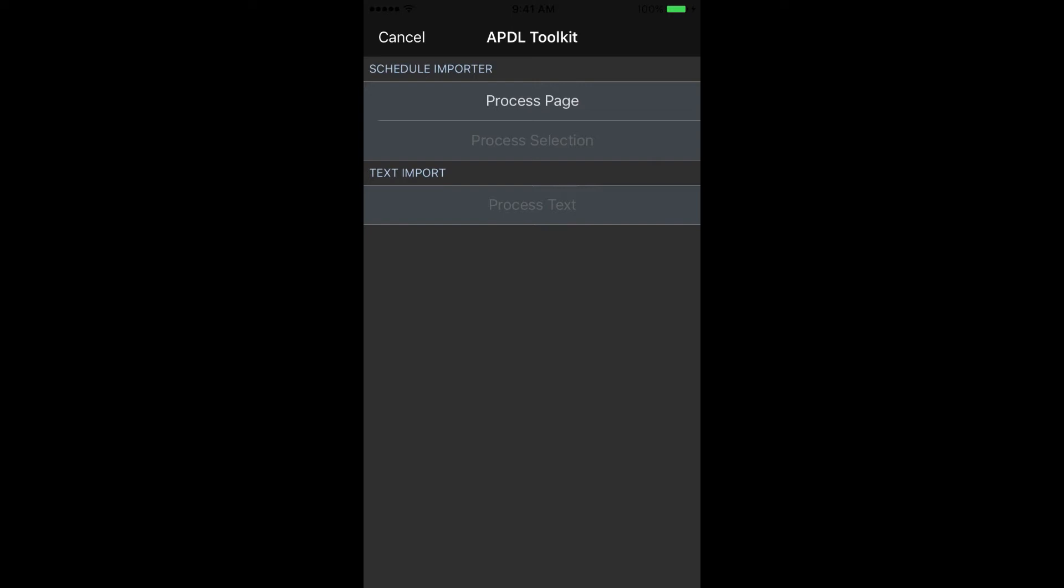This will open APDL and you'll have three selections to choose how you want to process that page. You can process the entire page at once, which is what I've done here. If you've highlighted only a portion of the text on the page, you can process just that portion. For example, if you only wanted to import one trip or maybe a few trips but not the whole page.